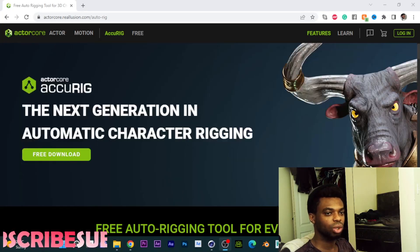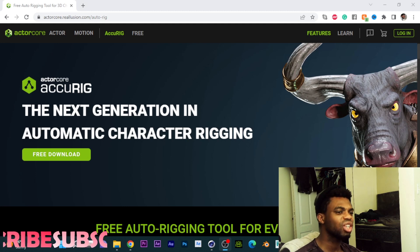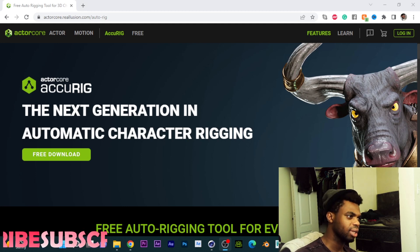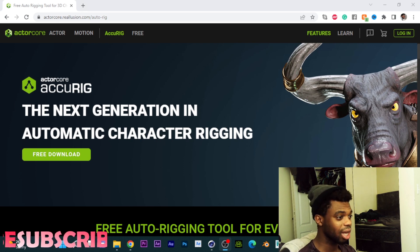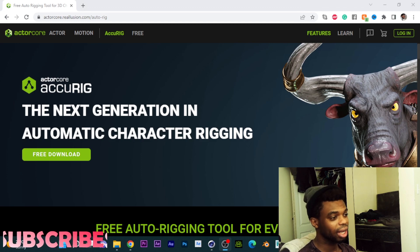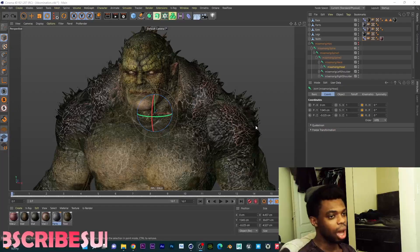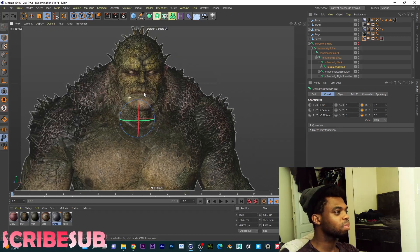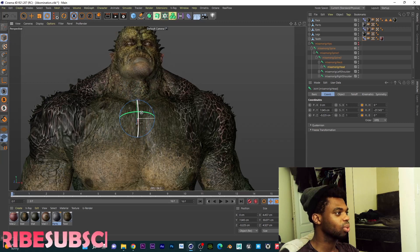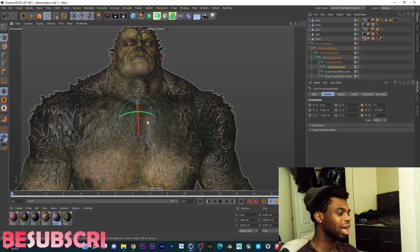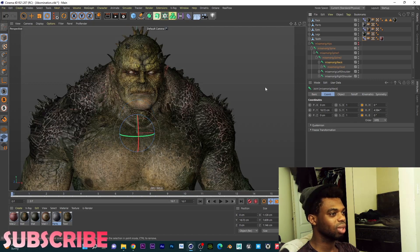It's called AcuRig. AcuRig is basically the next generation in automatic character rigging. I haven't tried this yet — I'm trying this with you guys for the first time. We're going to use a very complicated character: Abomination. I used Mixamo to rig it and when I move the head, this is what I get — that's why the animation was funky. I tried rigging it myself but it was really bad, so it didn't work.